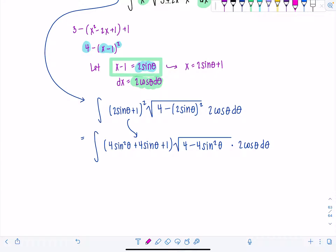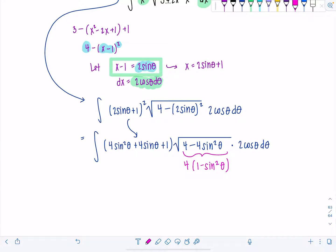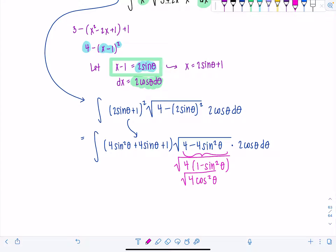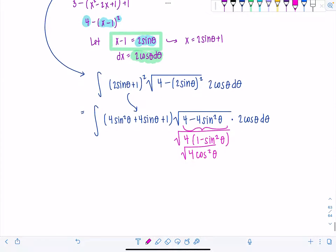Now the whole point of doing the trig sub is to free the expression underneath the radical. Remember, we factor the 4 out — then you have 1 minus sine squared theta, which is 4 cosine squared theta, all under the radical sign. That means it's going to become 2 cosine theta.